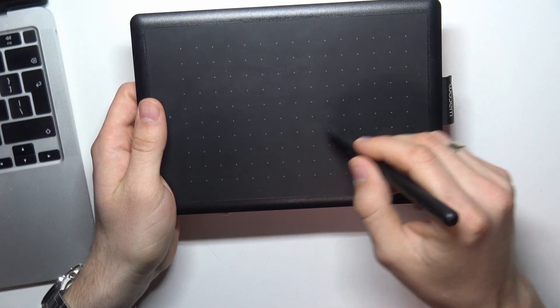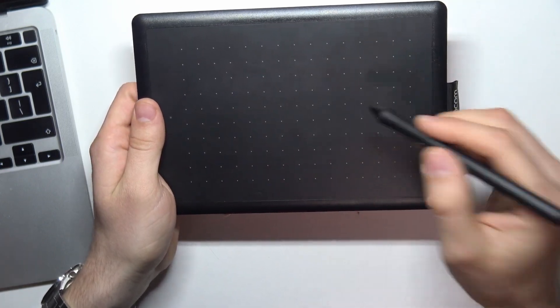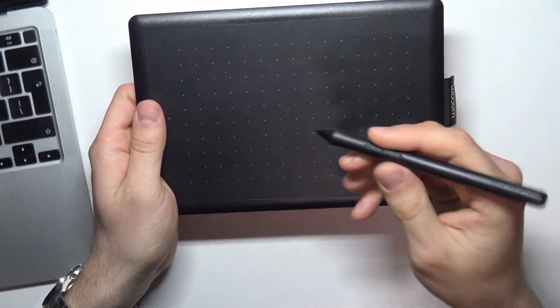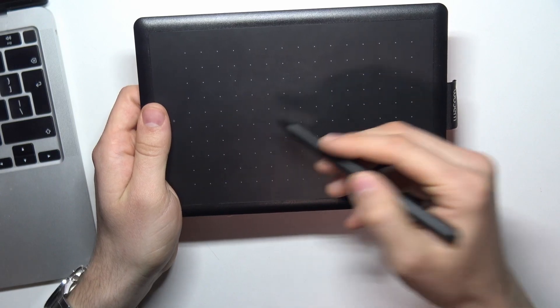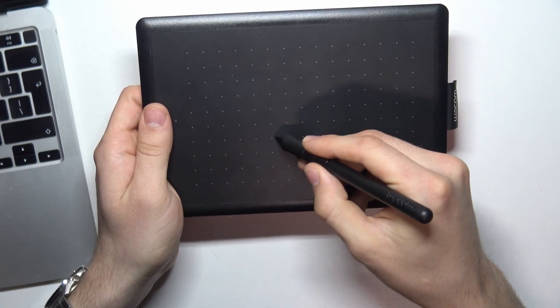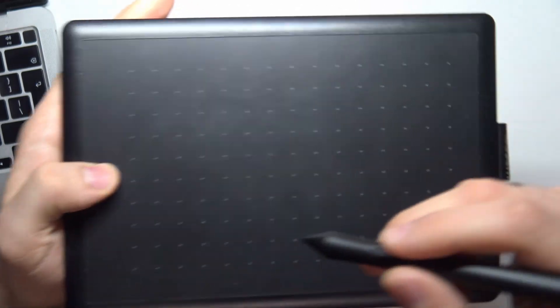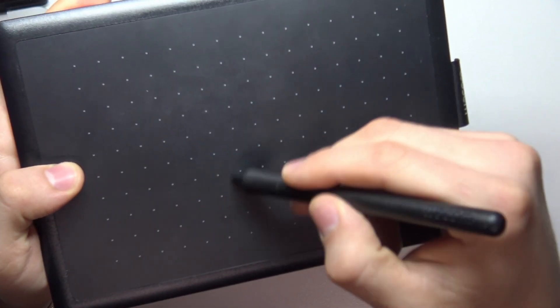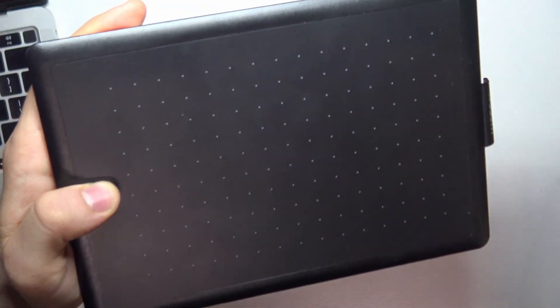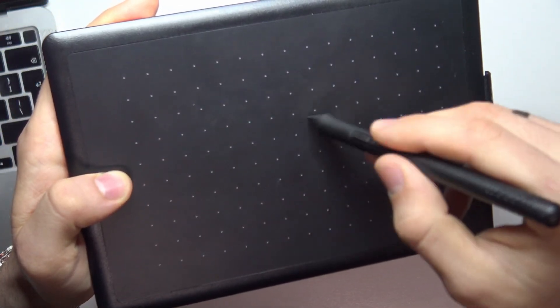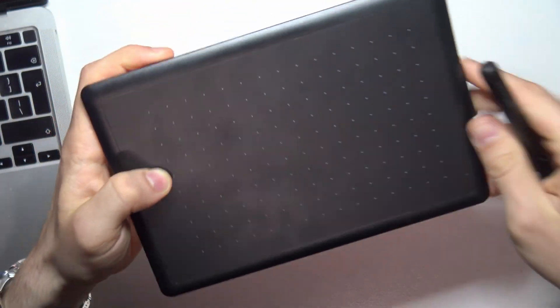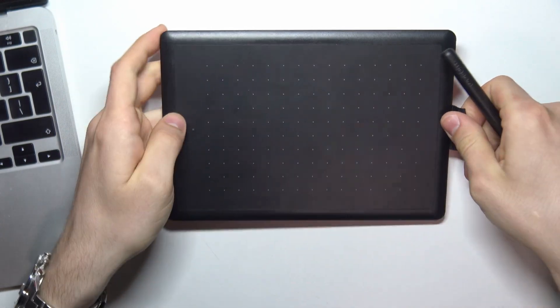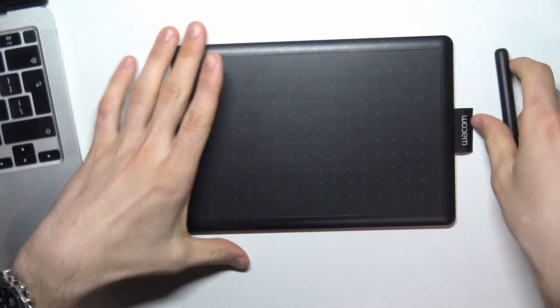When you draw here you can hear the sound of normal paper. I think this is a pro of this device.